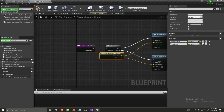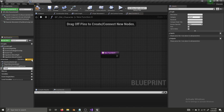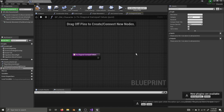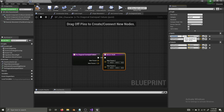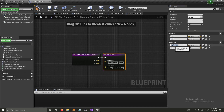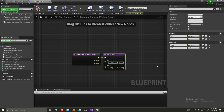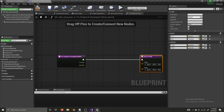Now we're going to create our second pure function and name it 'FixDiagonalGamepadValues'. It is going to have two inputs and two outputs: Y In, X In, Y Out, and X Out — and all four of these are going to be floats.